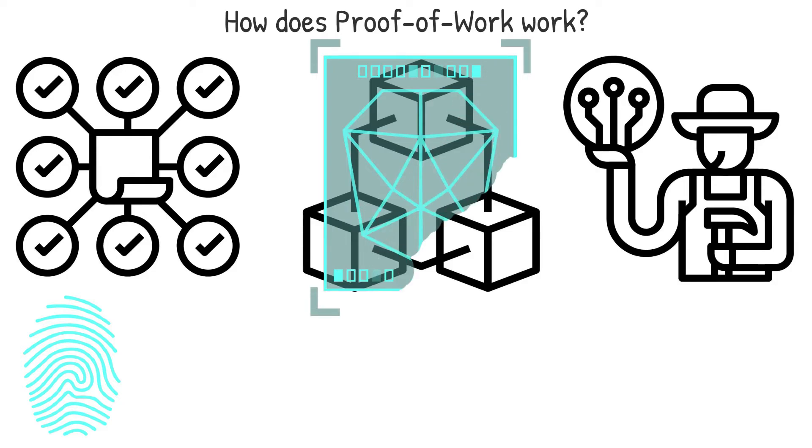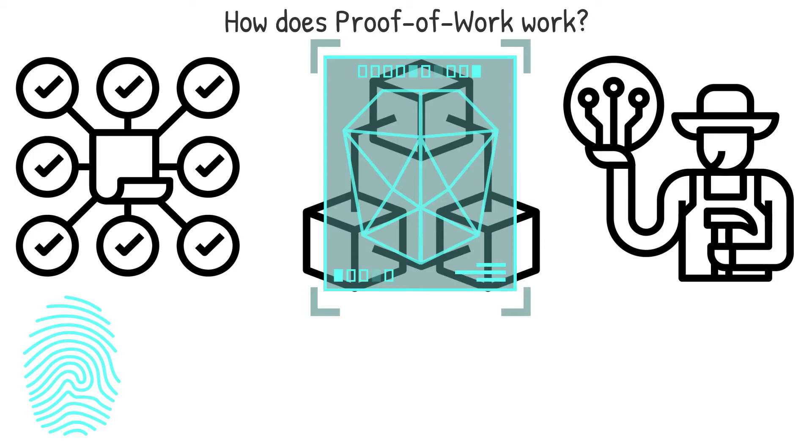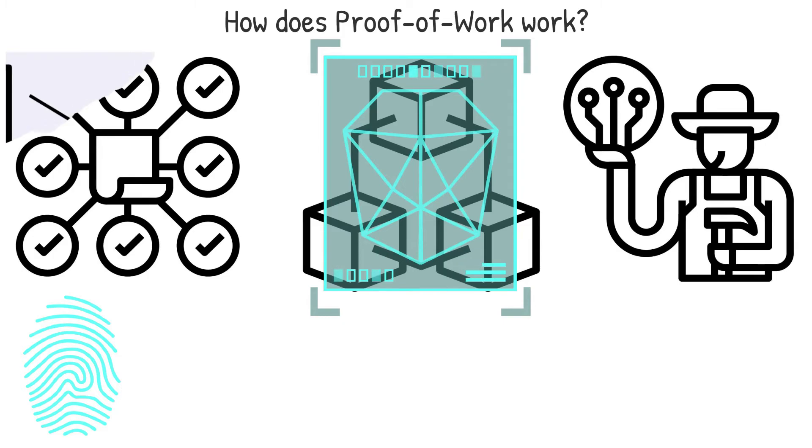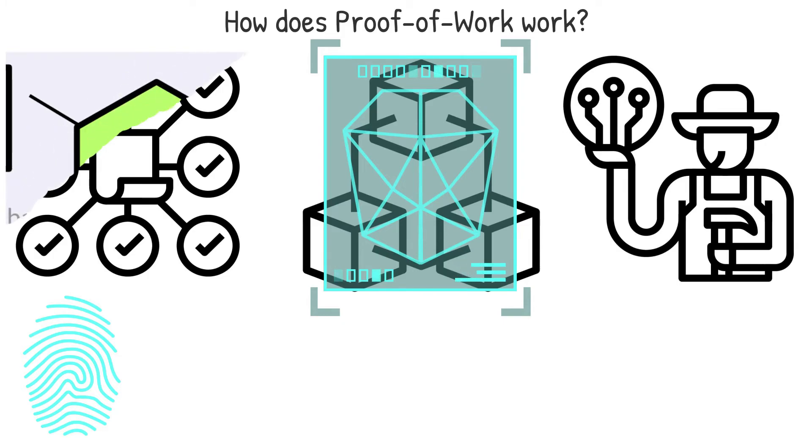You must give data whose hash fulfills specific conditions in proof-of-work. However, you have no idea how to get there.